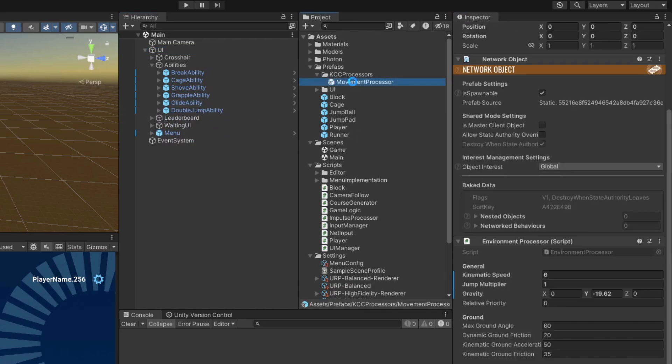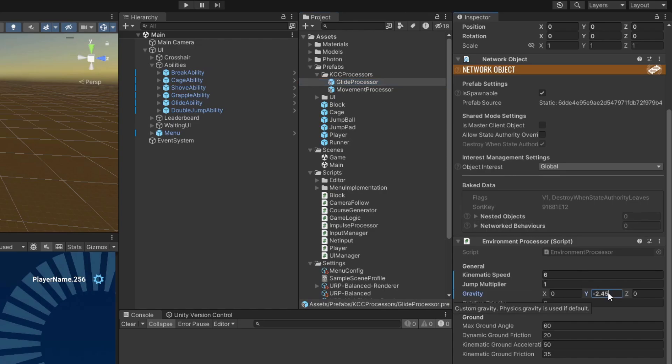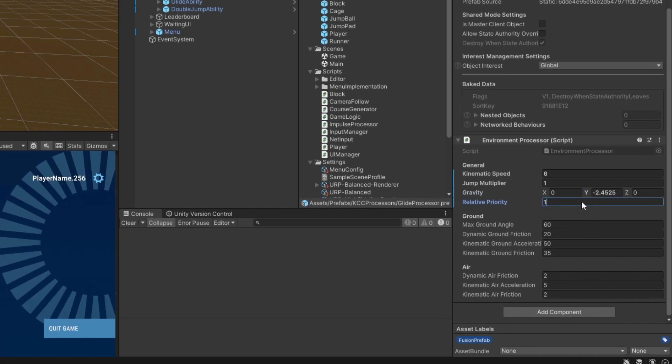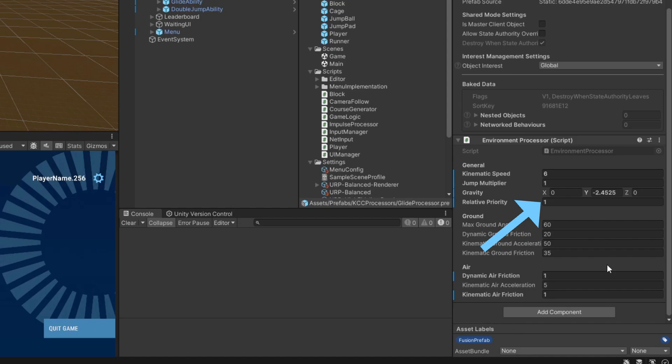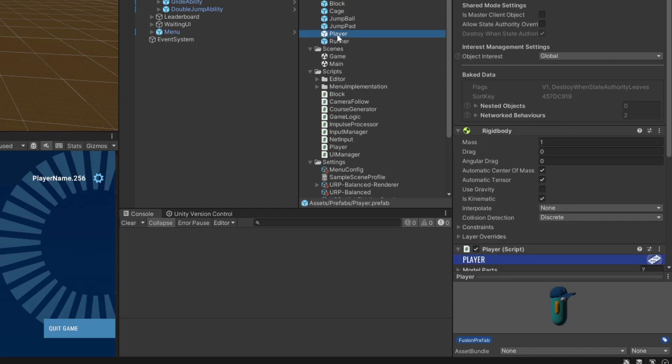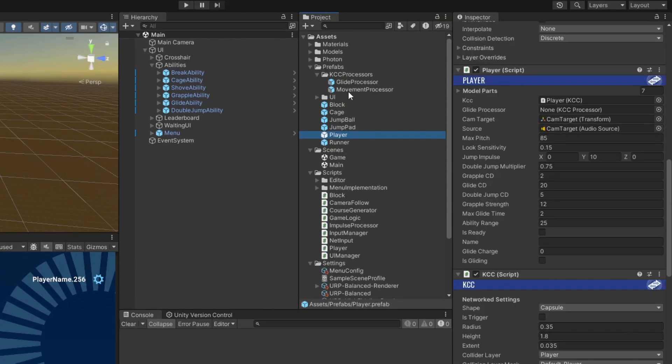Back in Unity once more, assign the GlideAbility slider to the UI manager's reference, and assign its selection indicator child to the image reference. Finally, duplicate our movement processor prefab variant. I'm going to reduce its gravity and air friction, and again you can play around with these values. However, make sure to set the relative priority to 1, otherwise the processor's values won't take effect when it's applied as a modifier. All that's left is to open the player prefab and assign the new prefab to the GlideProcessor field.